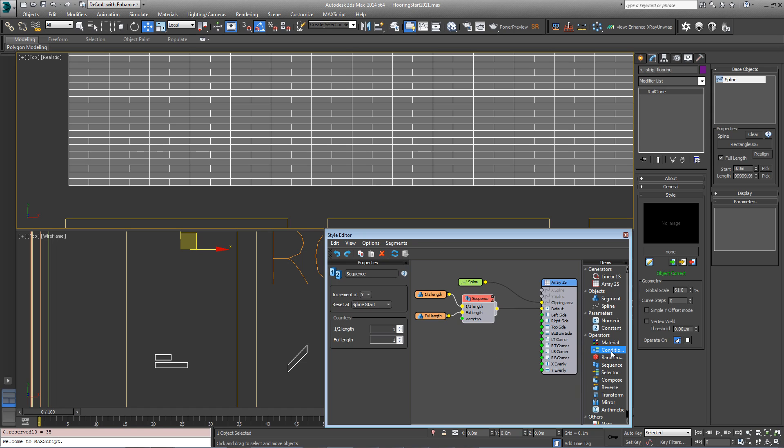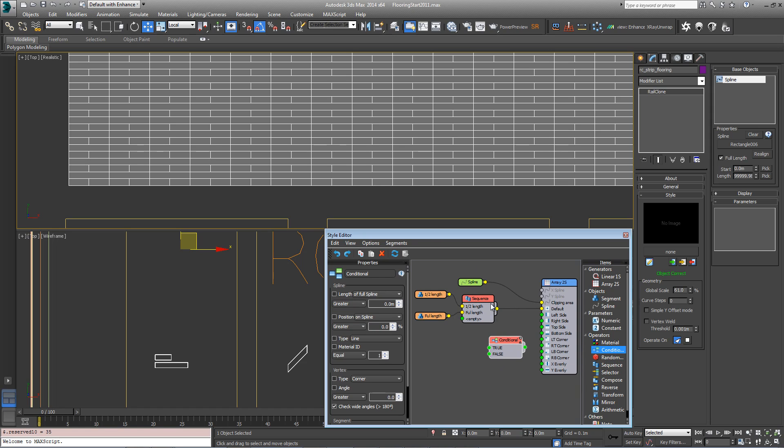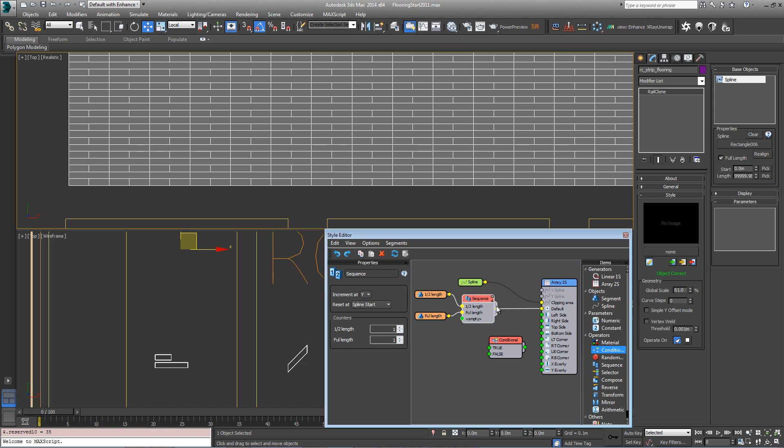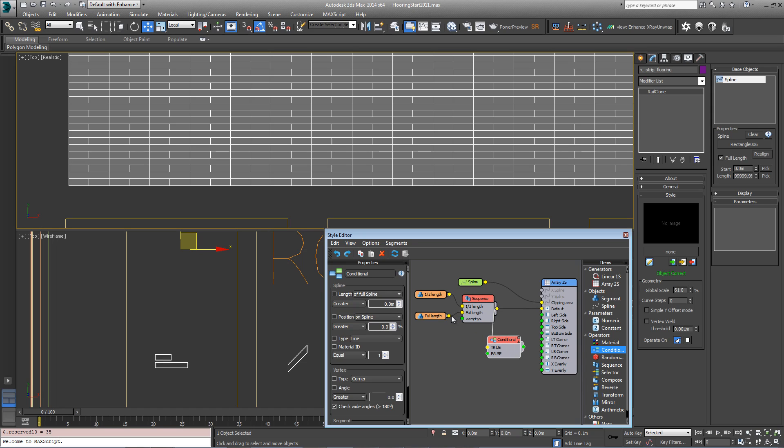To do that we can use a conditional operator. Plug the sequence into true, plug the full length into false, and then plug the whole thing into the default input.